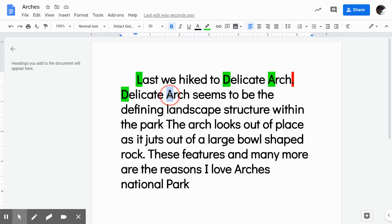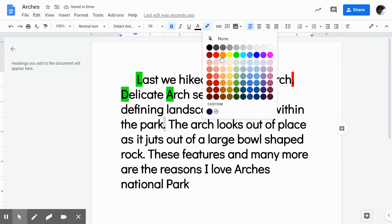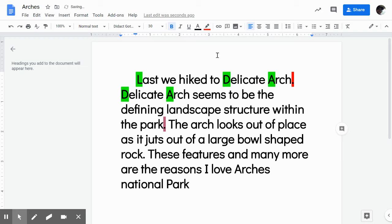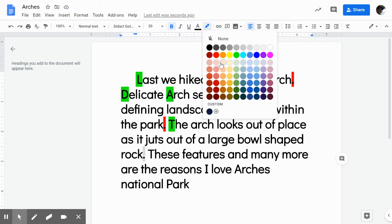Delicate — it didn't do it. Try it again. Missed it. Delicate Arch seems to be the defining landscape structure within the park. That seems like the end of a thought, and I even have a capital letter here to let me know, so I need to come in here and add my period, then highlight it. It's the end of a sentence, so it's red. And now I have 'the' that I need to make green. The arch looks out of place as it juts out of a large bowl-shaped rock. Here's that end of my sentence — make that red.